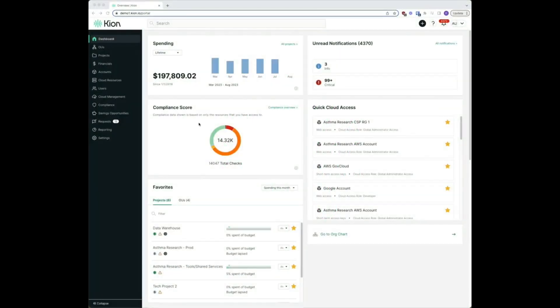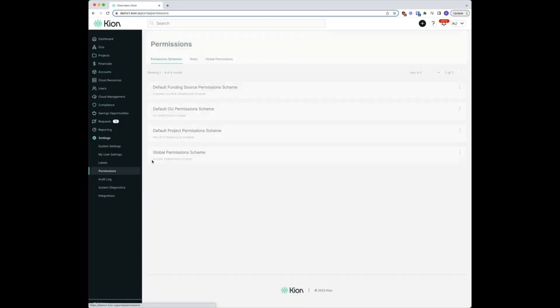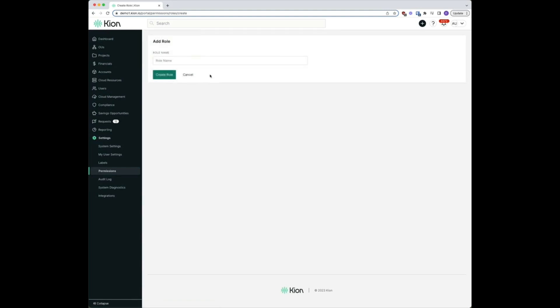In this video we're going to create a new role with specific OU permissions. So first things first, let's navigate to settings permissions and let's create our brand new role. This role we're going to call the OU cloud access role manager and create the role.